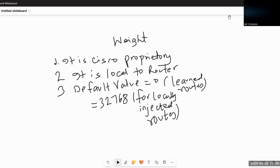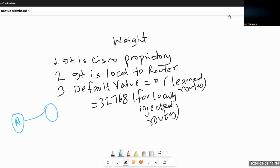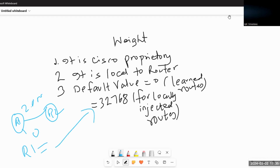Let's understand the weight attribute first. As you can see on the screen: number one, weight is Cisco proprietary, meaning it only works on Cisco routers. Number two, it is local to the router — the values learned are local to the router itself. Number three, the default value is zero for routes learned from a neighbor. For example, if R1 learns any routes from R2, the default weight is zero. Any routes that R1 originates itself have a default value of 32768.